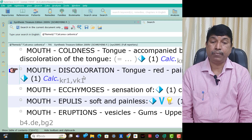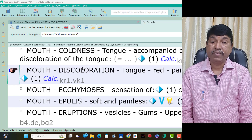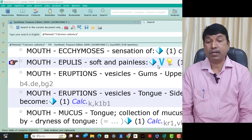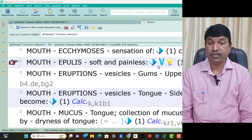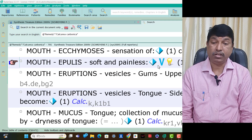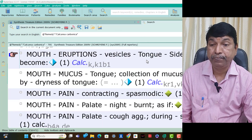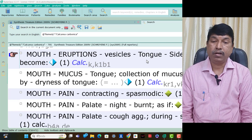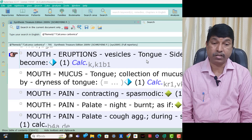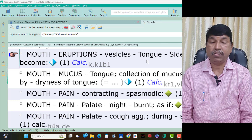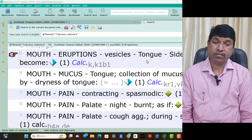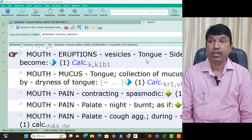Mouth ipless — soft and painless is present in Calcarea Carb patients. Mouth eruptions vesicles on upper gums is present in Calcarea Carb. Mouth eruptions vesicles tongue sides — become ulcers, think Calcarea Carb. Mouth mucus tongue — collection of mucus accompanied by dryness of the tongue is present in Calcarea Carb patients only. Mouth pain — contracting spasmodic is present in Calcarea Carb patients. Mouth pain palate as if burnt is present in Calcarea Carb. Mouth pain palate cough aggravation — stitching pain during cough, think Calcarea Carb.